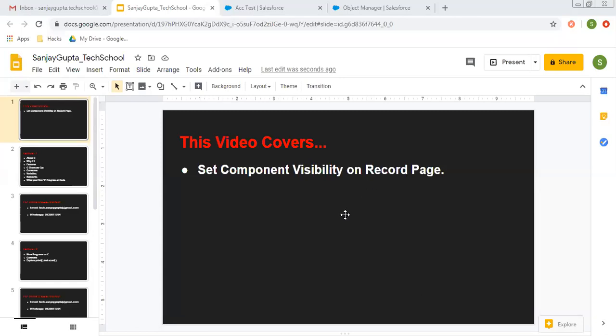Before starting the demonstration, if you want to watch more Salesforce training videos, you can go to description of this video and you will find links of all the playlists related to Salesforce videos there.